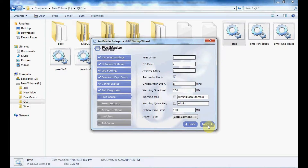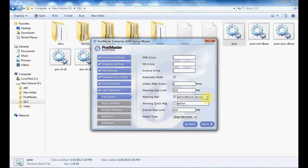Once done, click Next. Here you have the free space settings. The first option is the Postmaster drive free space — specify the path, for example F drive QLC folder. Similarly for your database, archive drive, and everything. It checks every 5 minutes. Set a warning size limit — if there is 200 MB remaining, it will send a warning mail to the admin. Provide the right email ID. You can enable a warning quick message to admin. Then you have a critical size limit of 100 MB, which you can adjust. When the drive reaches the critical limit, the service will either stop or shut down, as per your choice.